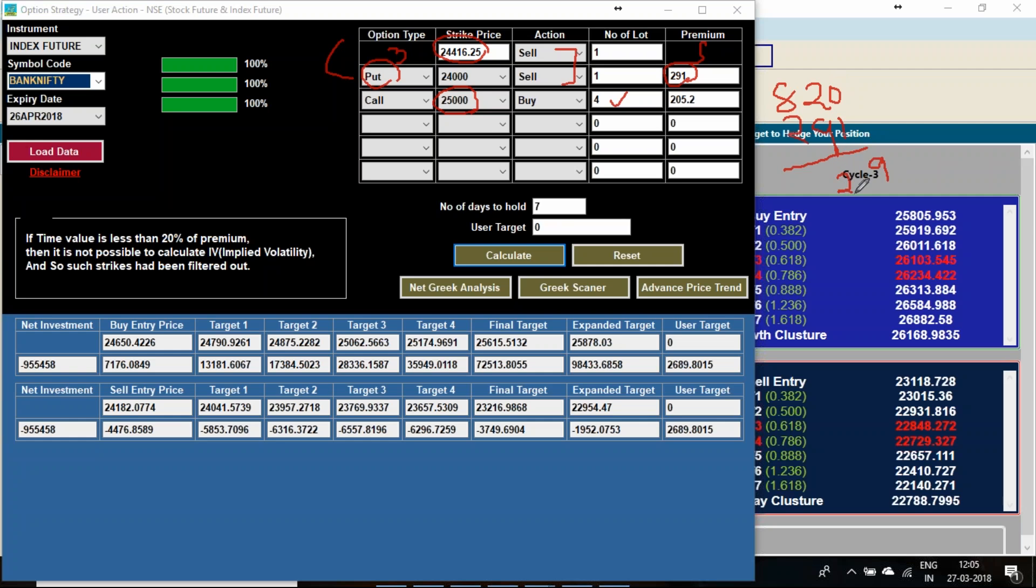In terms of premium I am getting 291 rupees back by selling the premium. So 9 to 11, so 72 plus 5. So 529 points I am paying to the system. 529 into 40 if we make it, so 21,160 I am paying.